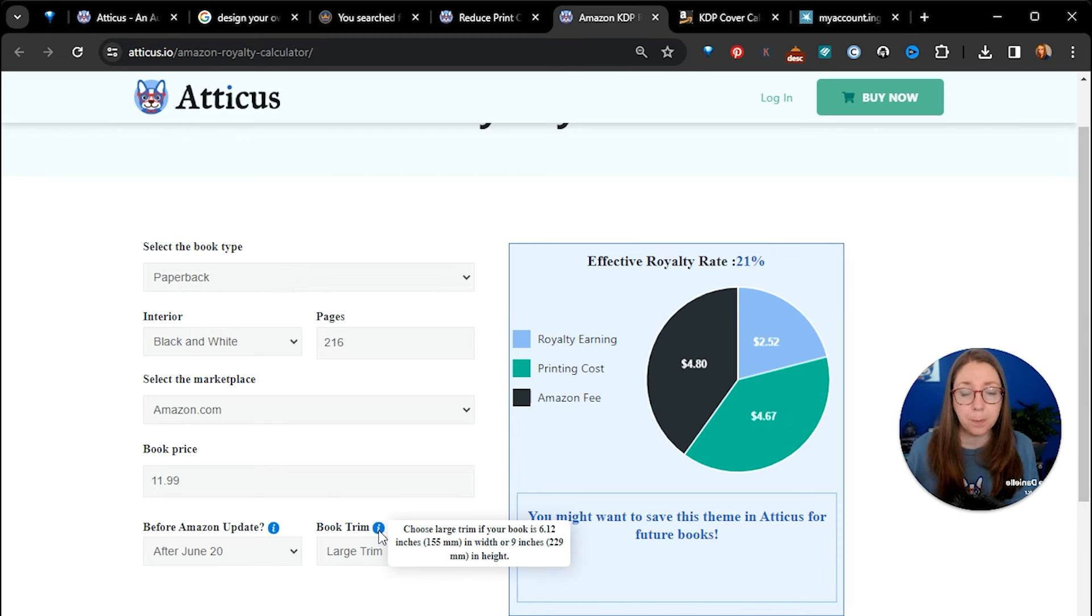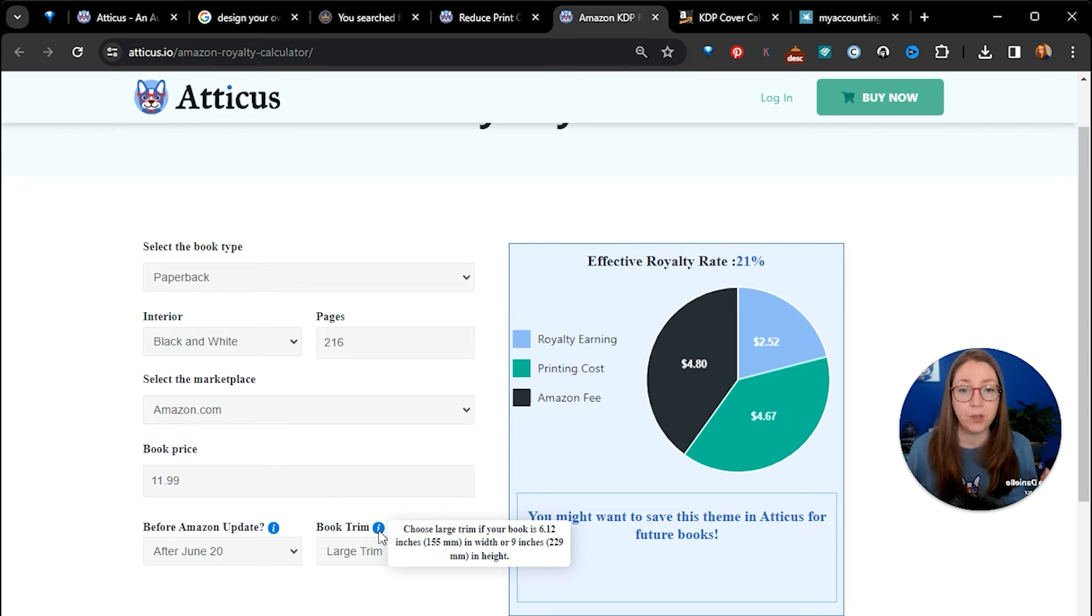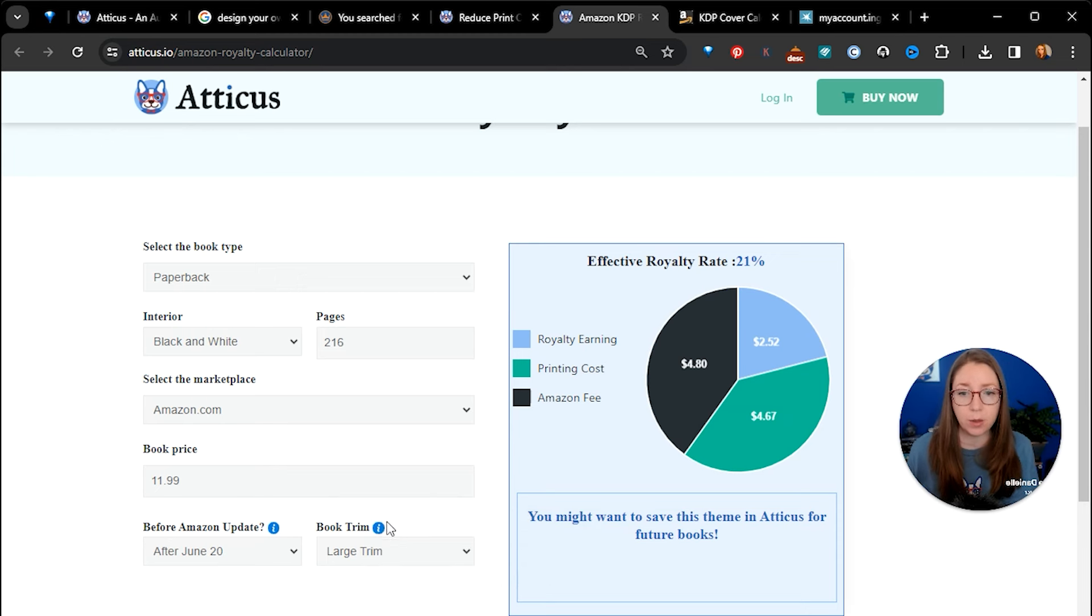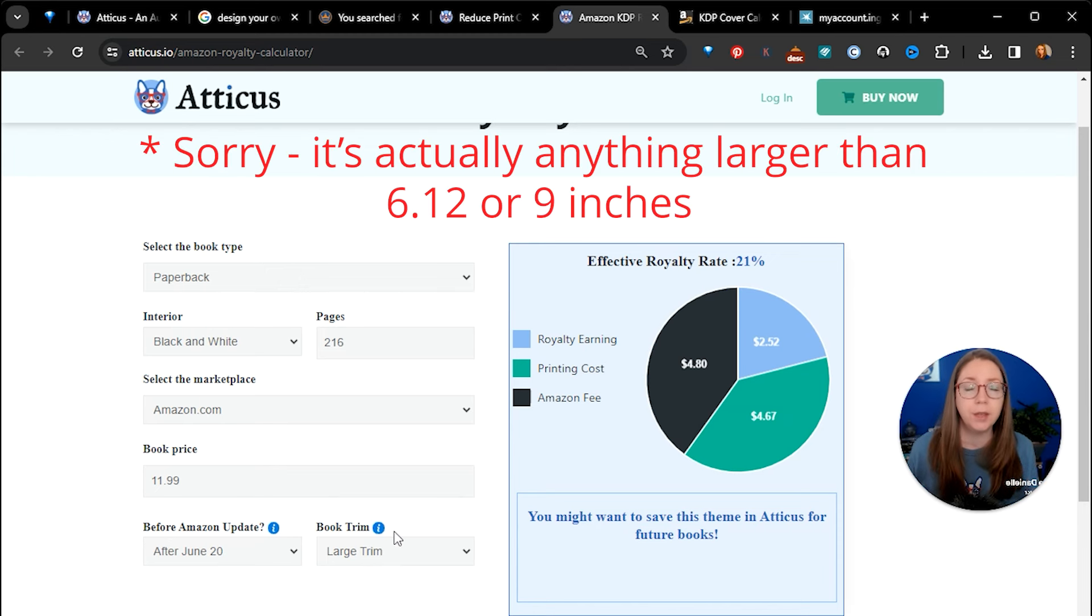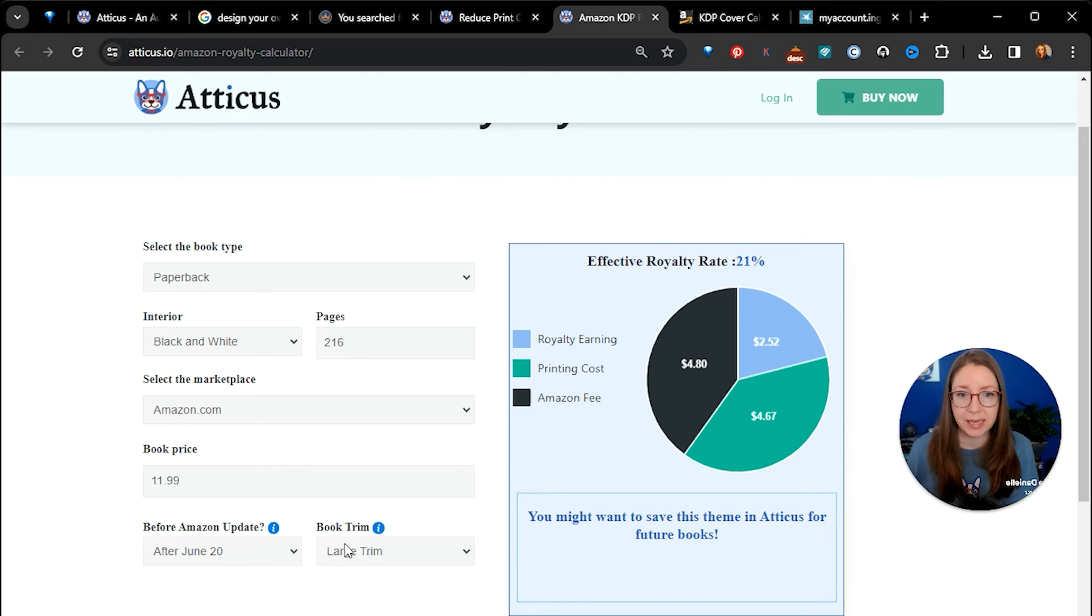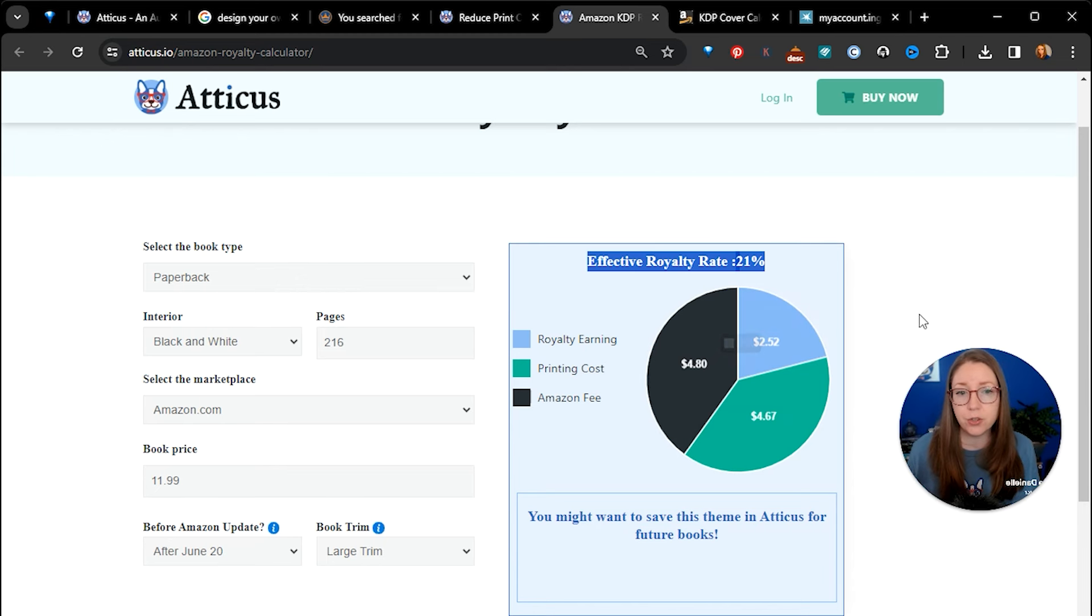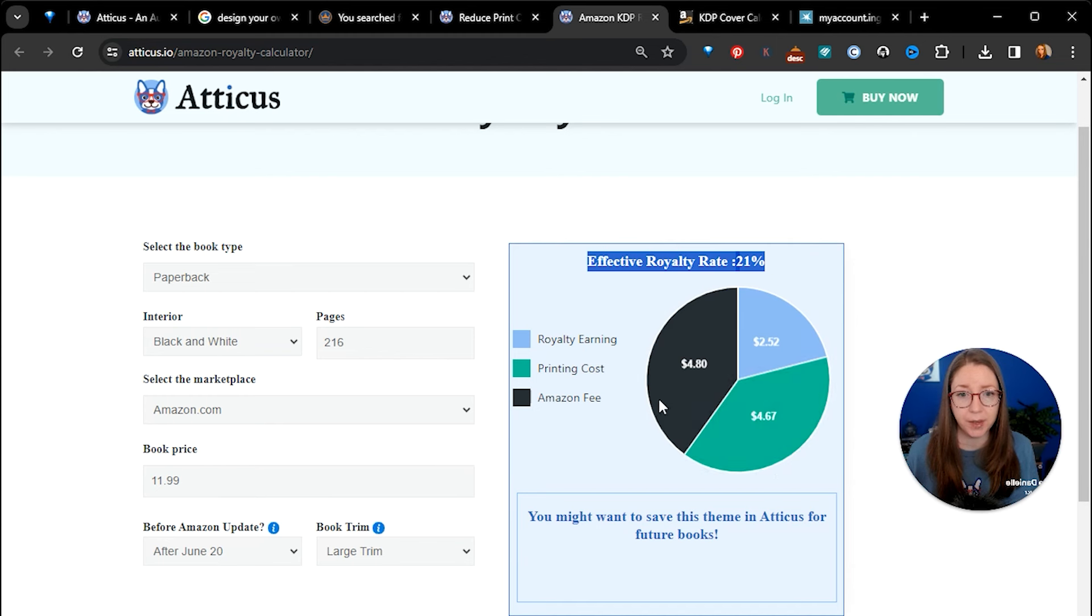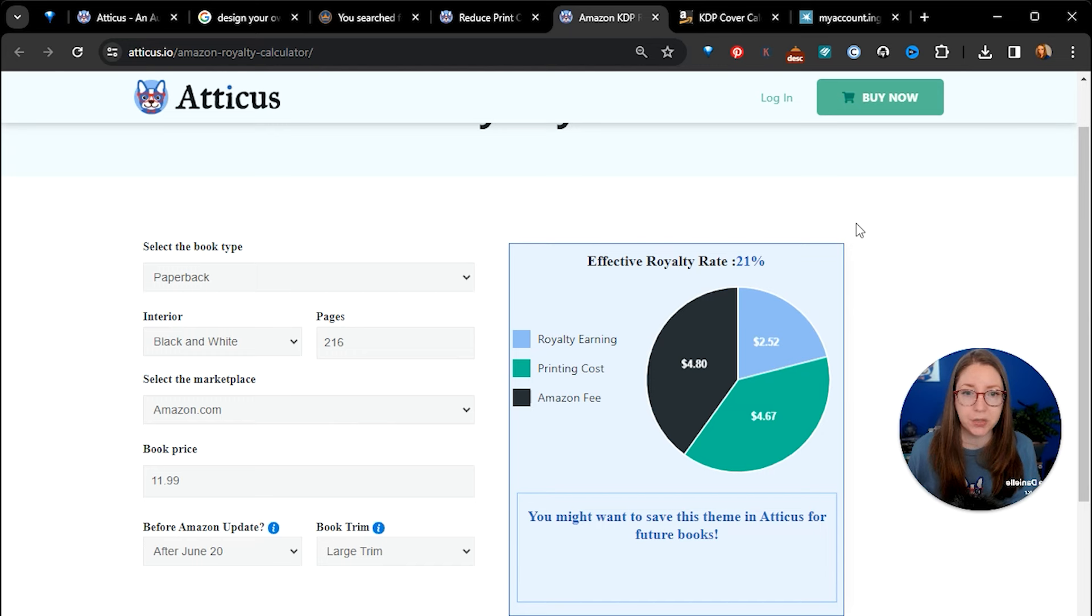Now this says after June 20th, this is because June 20th 2023 is when Amazon made their changes to their pricing structure. Anything, any books that you're printing that are 6.12 wide or larger or larger than nine inches. So if your book is that 6.12 by 9.24 that I have mine set at, it is now classified as a large trim. If you are printing six by nine it is a standard trim. So anything larger than 6.14 or nine inches, anything larger is a large trim. So that's how I have it set up here. And you can see my effective royalty rate is 21%. So for every book that I sell at $11.99 I'm actually keeping $2.52 in my pocket. Now some of that is printing costs and some of that is Amazon's fee. So you can see Amazon's making twice as much as me on every book that I sell in addition to the print costs.